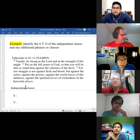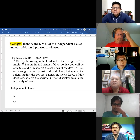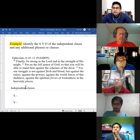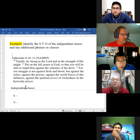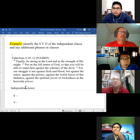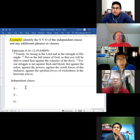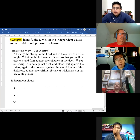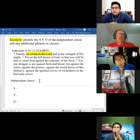Ephesians 6:10-12: 'Finally, be strong in the Lord and in the strength of his might. Put on the full armor of God, so that you will be able to stand firm against the schemes of the devil. For our struggle is not against flesh and blood, but against the rulers, against the powers, against the world forces of this darkness, against the spiritual forces of wickedness in the heavenly places.' The independent clause is the command to be strong in the Lord.